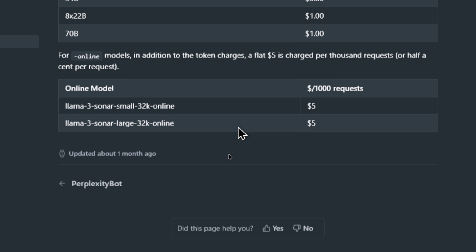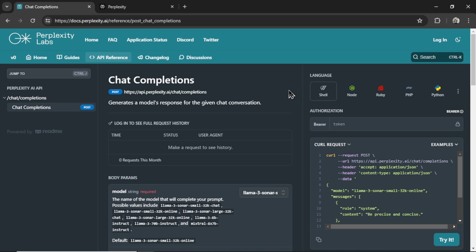At the bottom of the pricing page, it talks about their online models. My guess is that these online models mean it's searching the web for its response. So it's charging a flat $5 fee per 1,000 requests, or half a cent per request. I think that's also pretty cheap for an API that searches the internet and gets live data results. Let's start setting up the API.